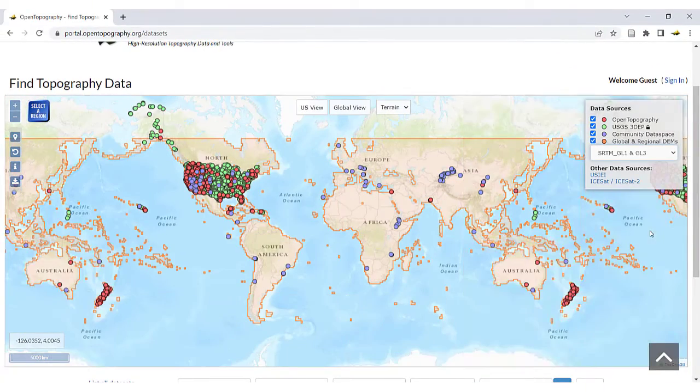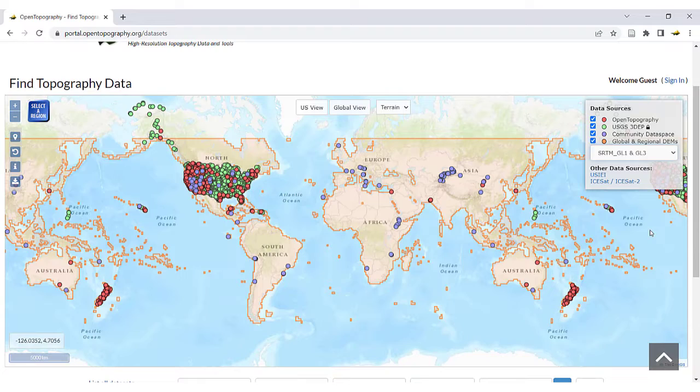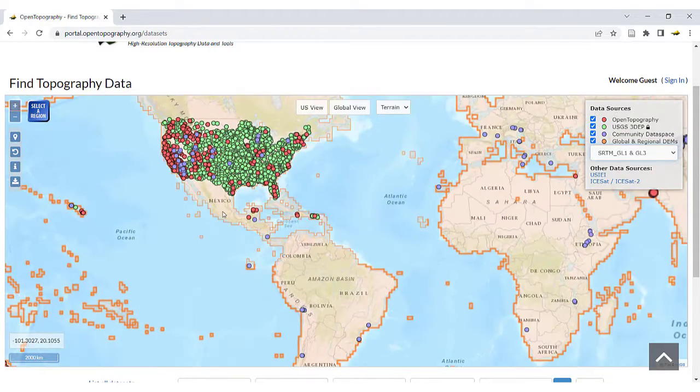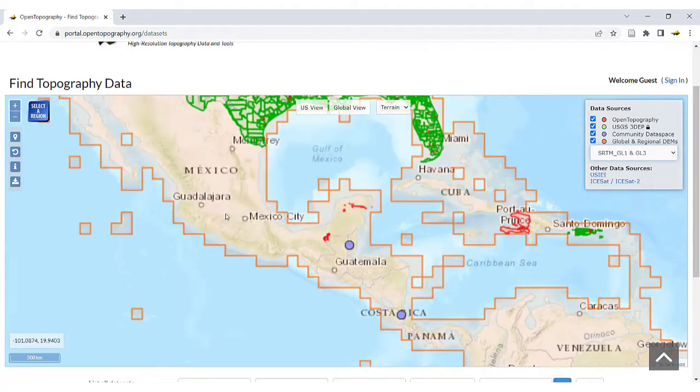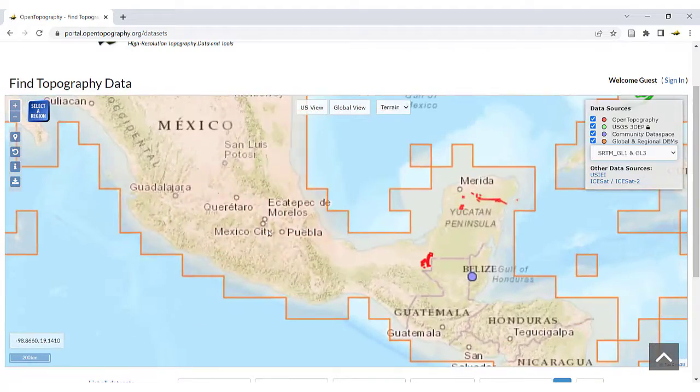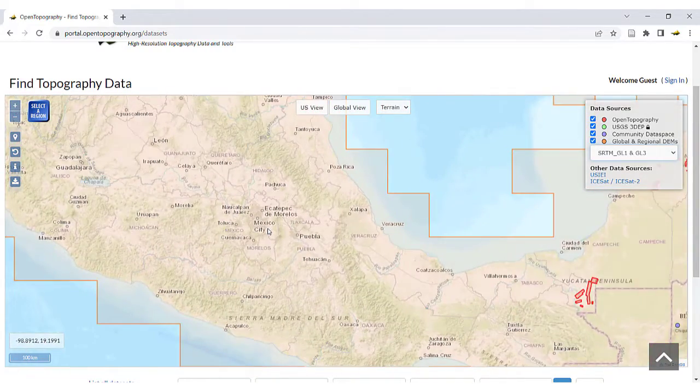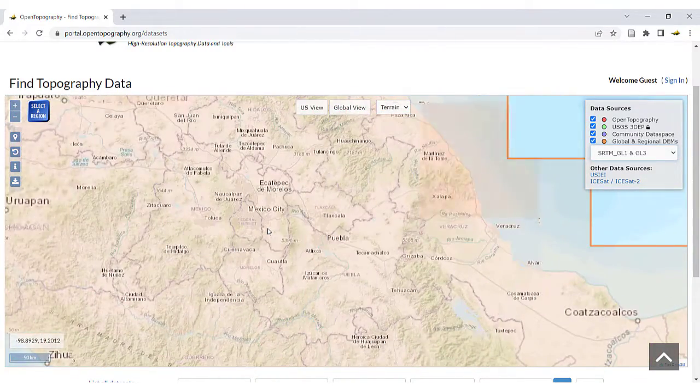For example, this shows Shuttle Radar Topography Mission or SRTM global coverage. Zoom in on the map and navigate to your area of interest. We'll be selecting a region near Mexico City here.